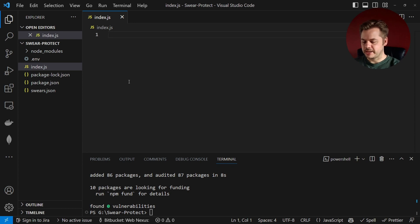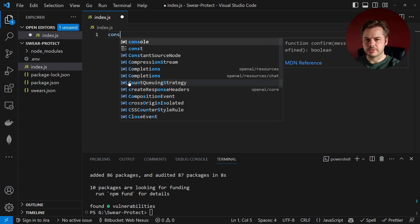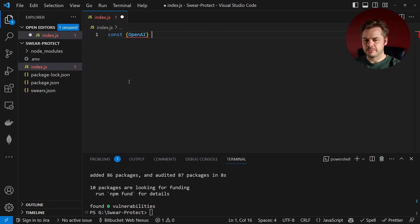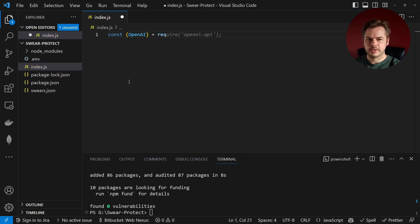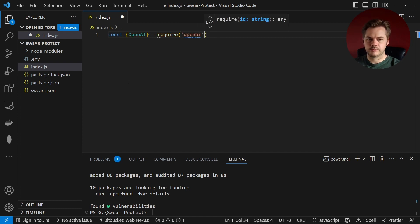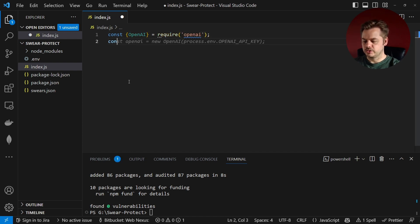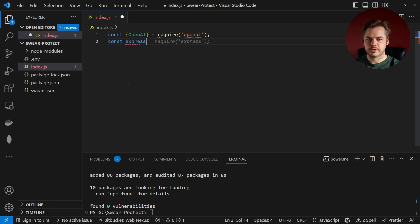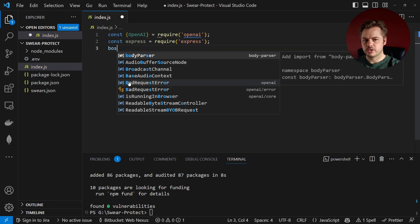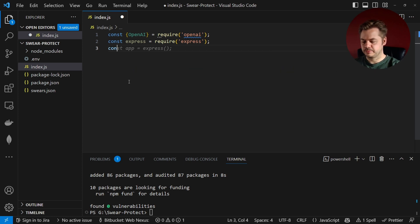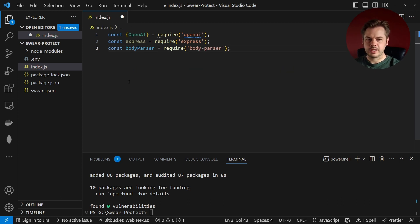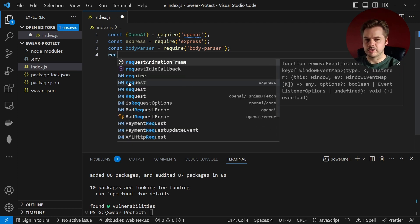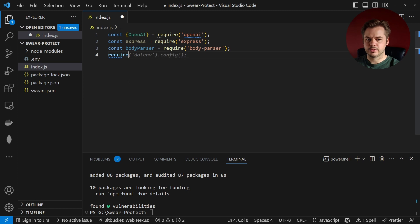So let's start by importing some libraries. const openAI is going to be equal to require openAI. const express is going to be equal to require express. const bodyparser is require bodyparser and then we're going to import our .env file so we say require .env.config.